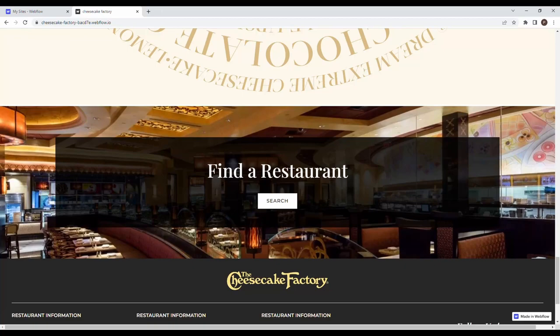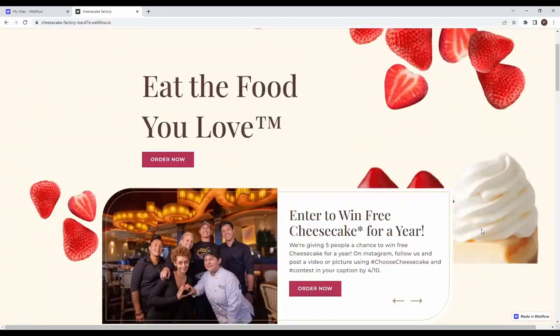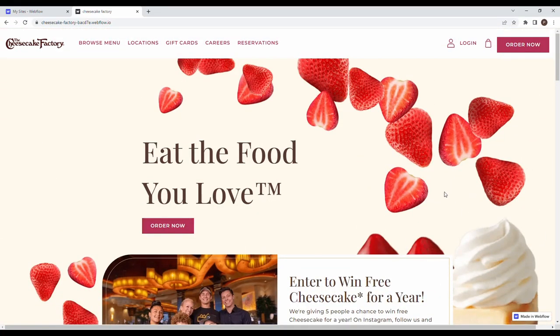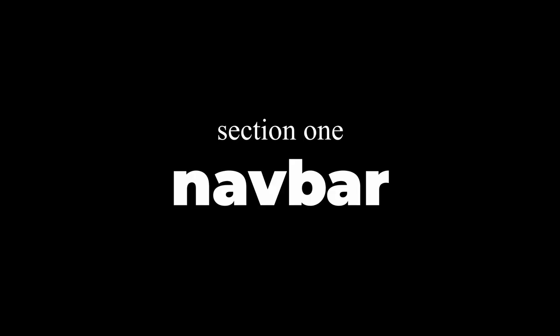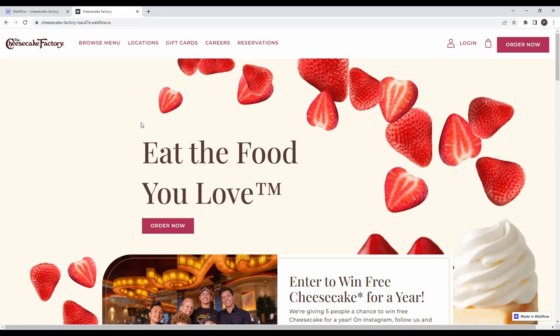Scrolling back up — that's the Cheesecake Factory website. Like any website, the first thing we have to build is the nav bar. We have our logo and then links that have an underline animation, some icons, and a button. Let's just get right into it.